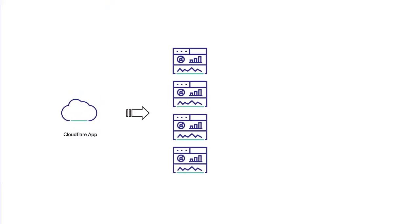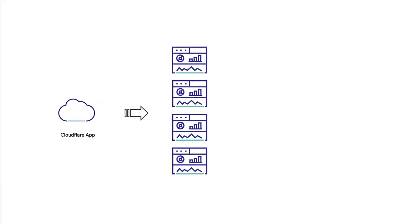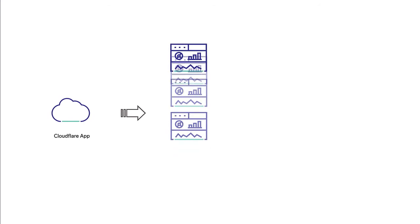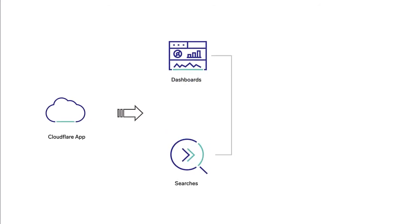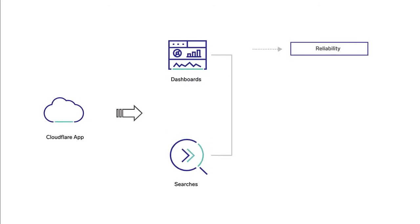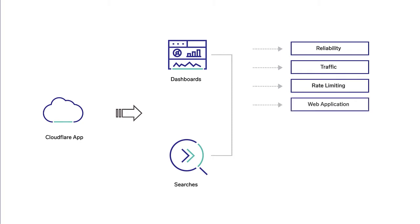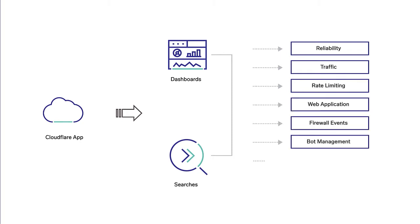The Cloudflare app provides a set of dashboards that make analyzing Cloudflare logs easy with dashboards and searches to help you understand reliability, traffic, rate limiting, web application firewall events, bot management, and performance.